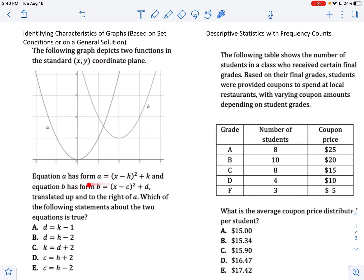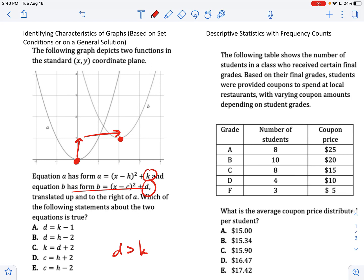Here's one plot and here's another one translated up and to the right. Which of the following statements about the two equations is true? So if B is up and to the right, these points correspond. That means that the Y — the vertex point — is going to be higher. So D is going to be greater than K.